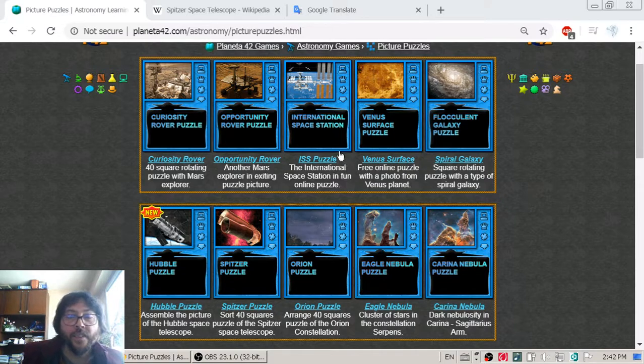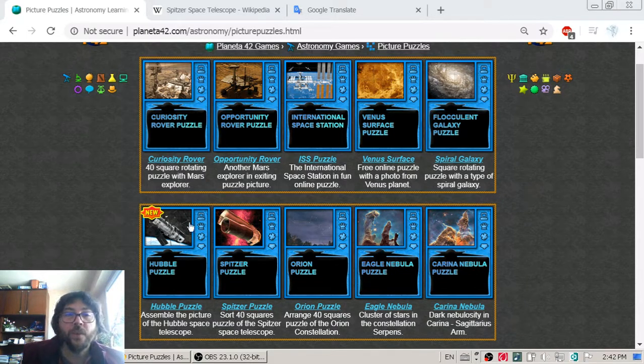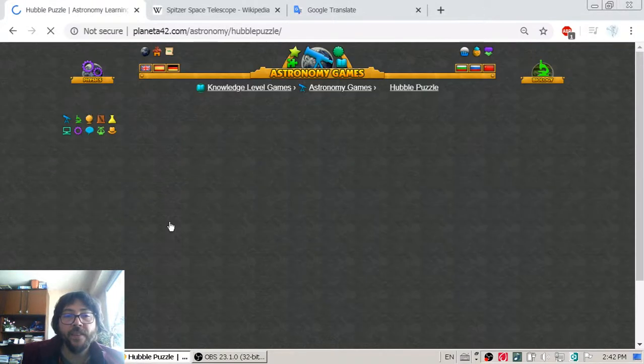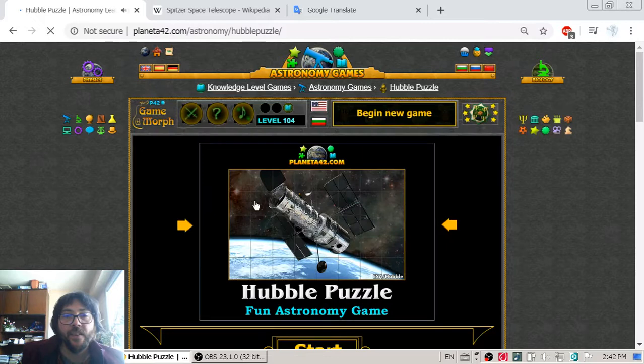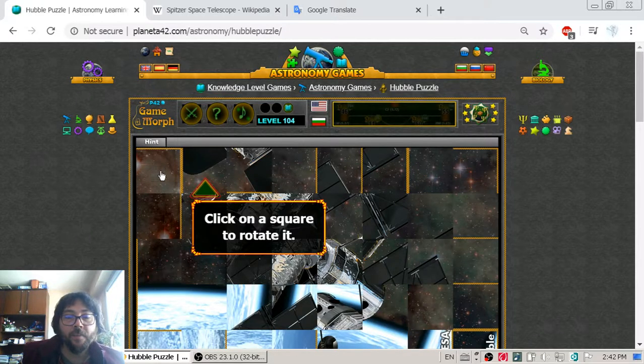In today's astronomy lesson I am going to get acquainted with two space telescopes, that is Hubble and Spitzer, while I am sorting a puzzle picture of the telescopes.